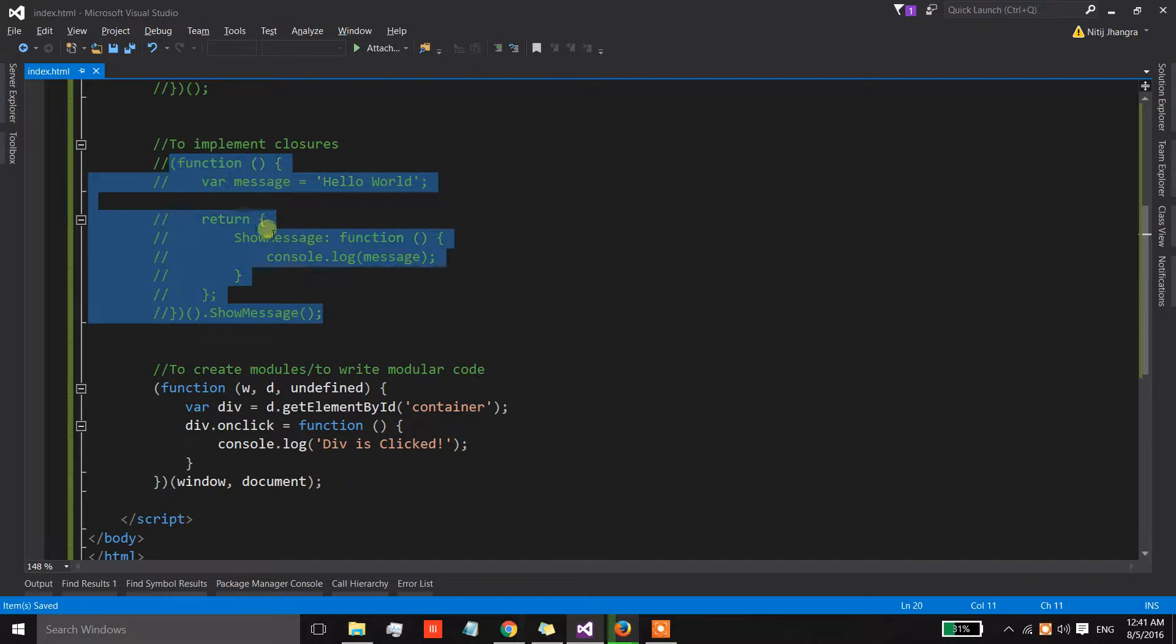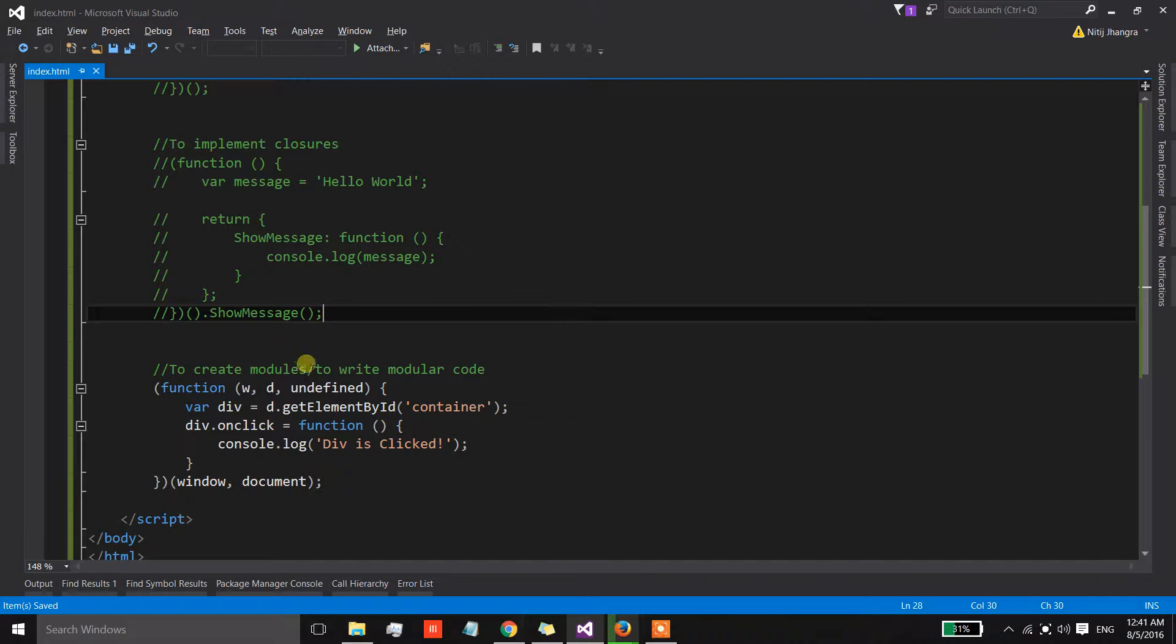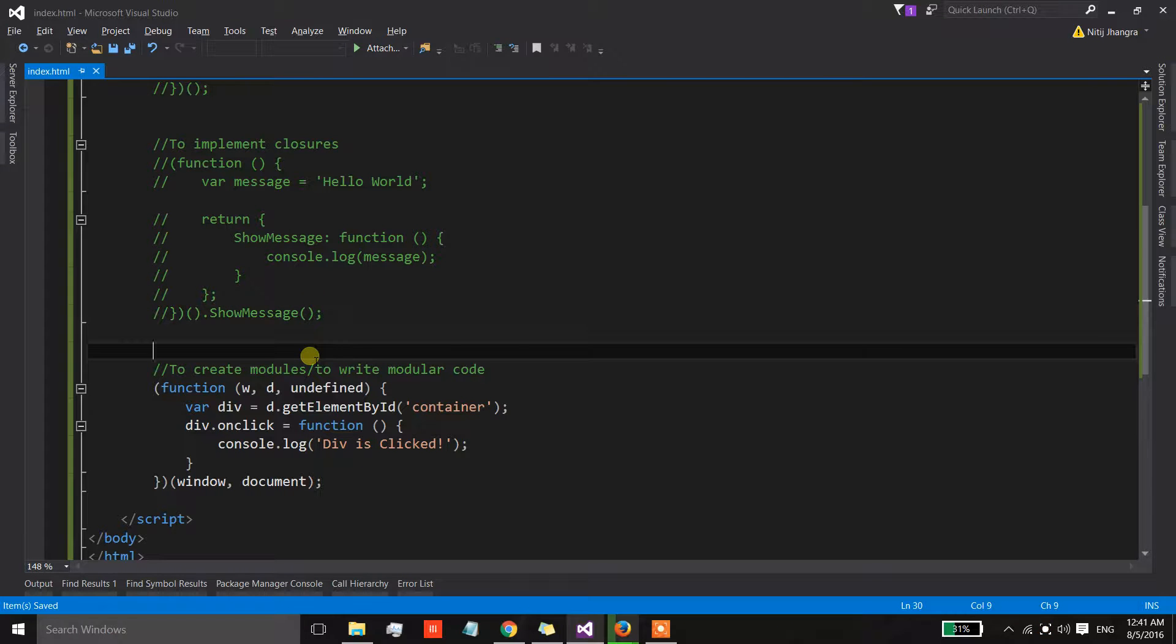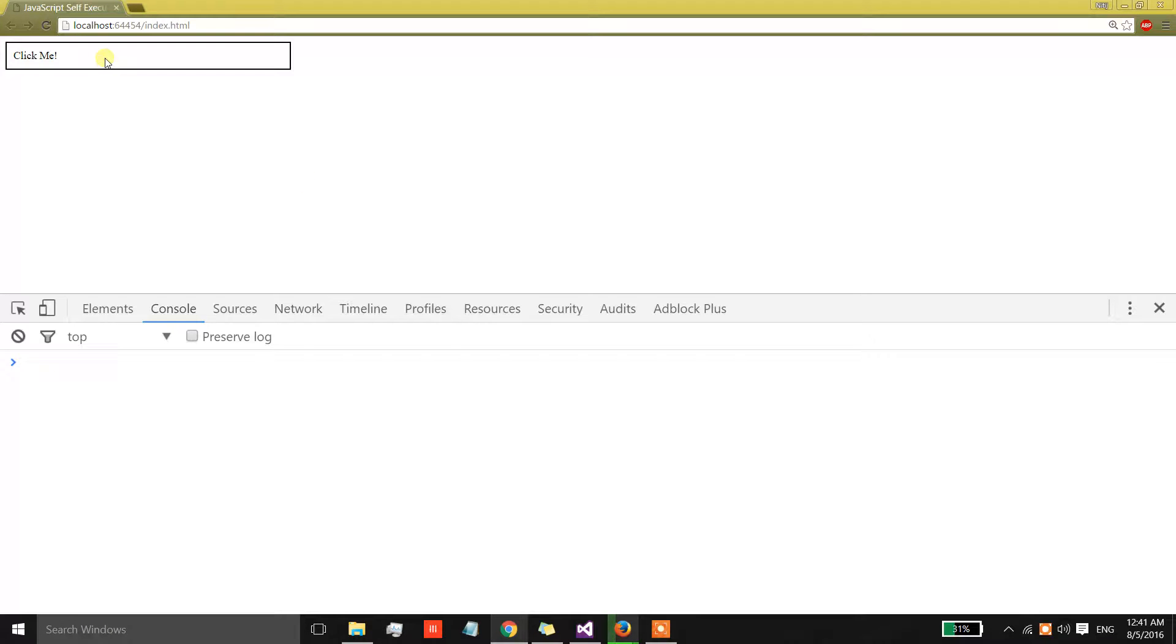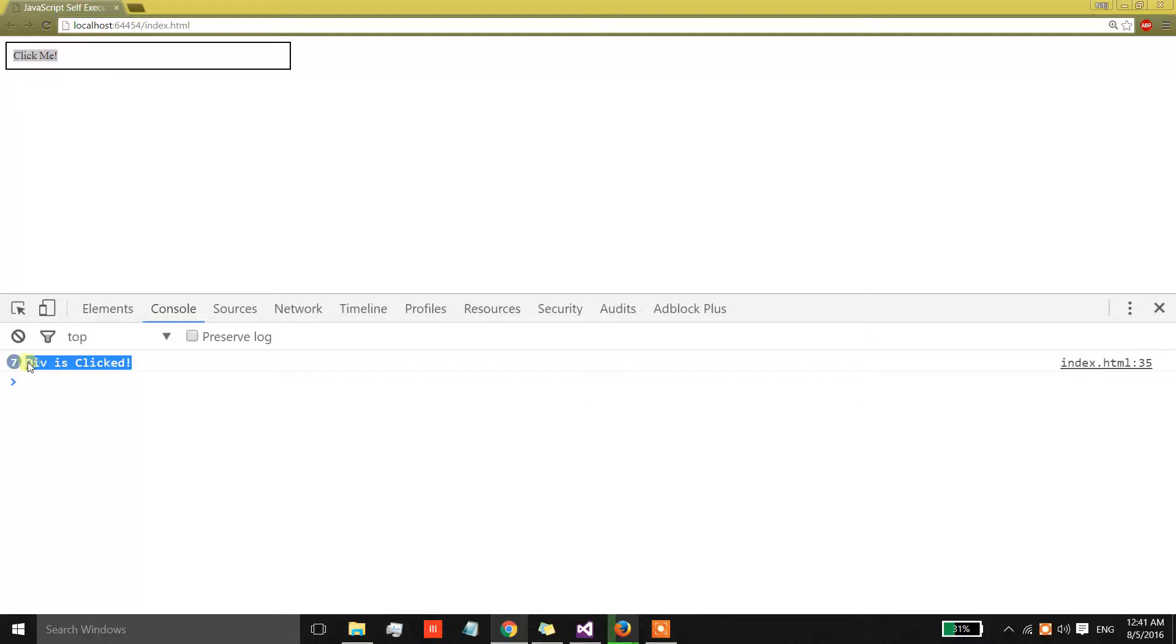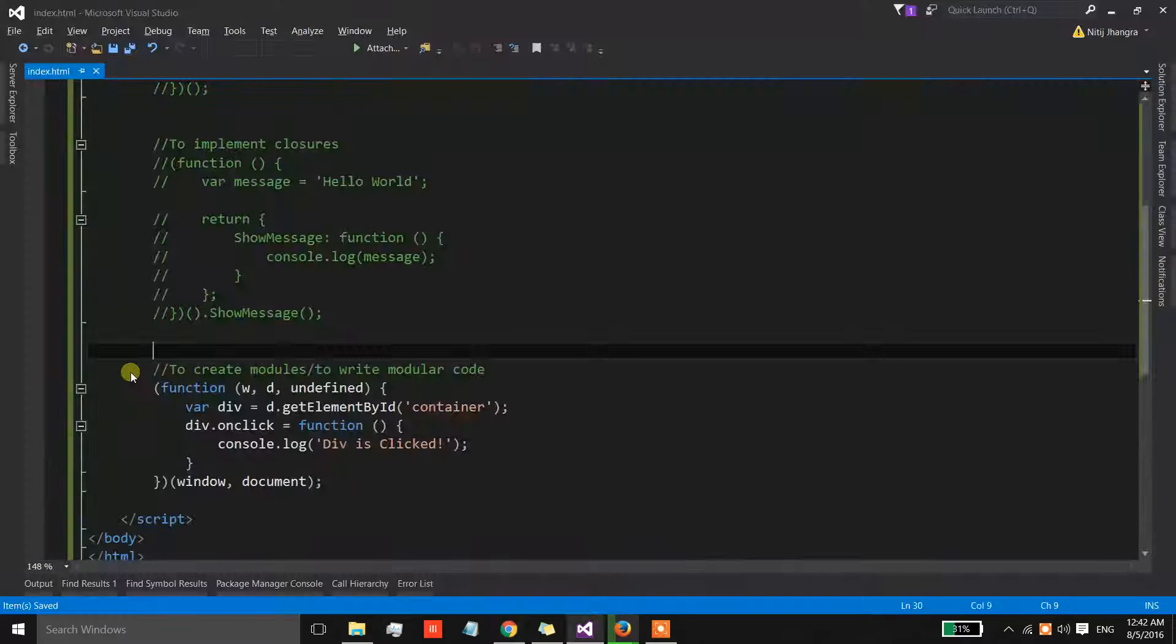And the message is div is clicked. Let's just comment out this entire thing so that we can see if our code is working or not. So we have a div over here and when I'm clicking on this div, then this div is clicked message is getting written on the console.